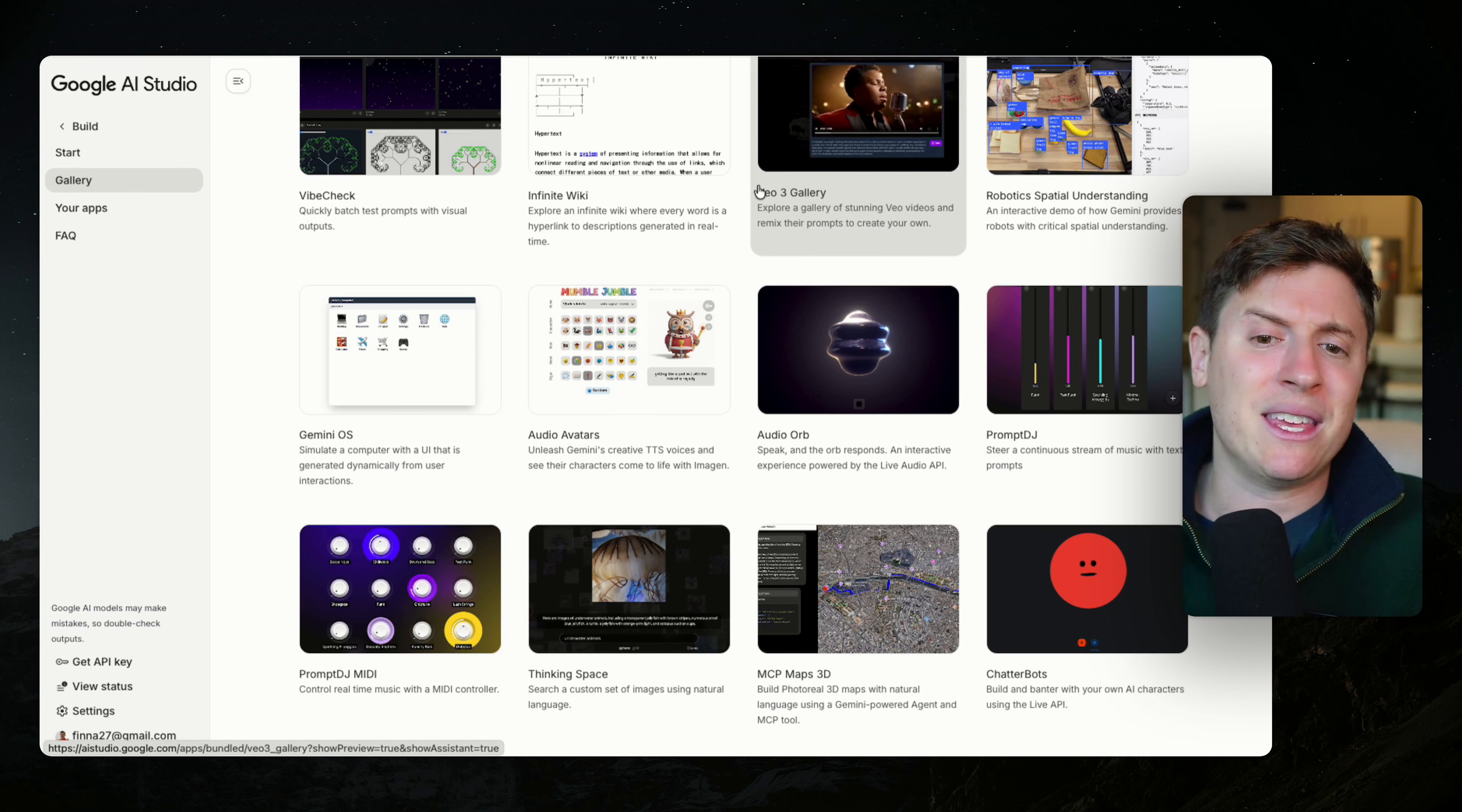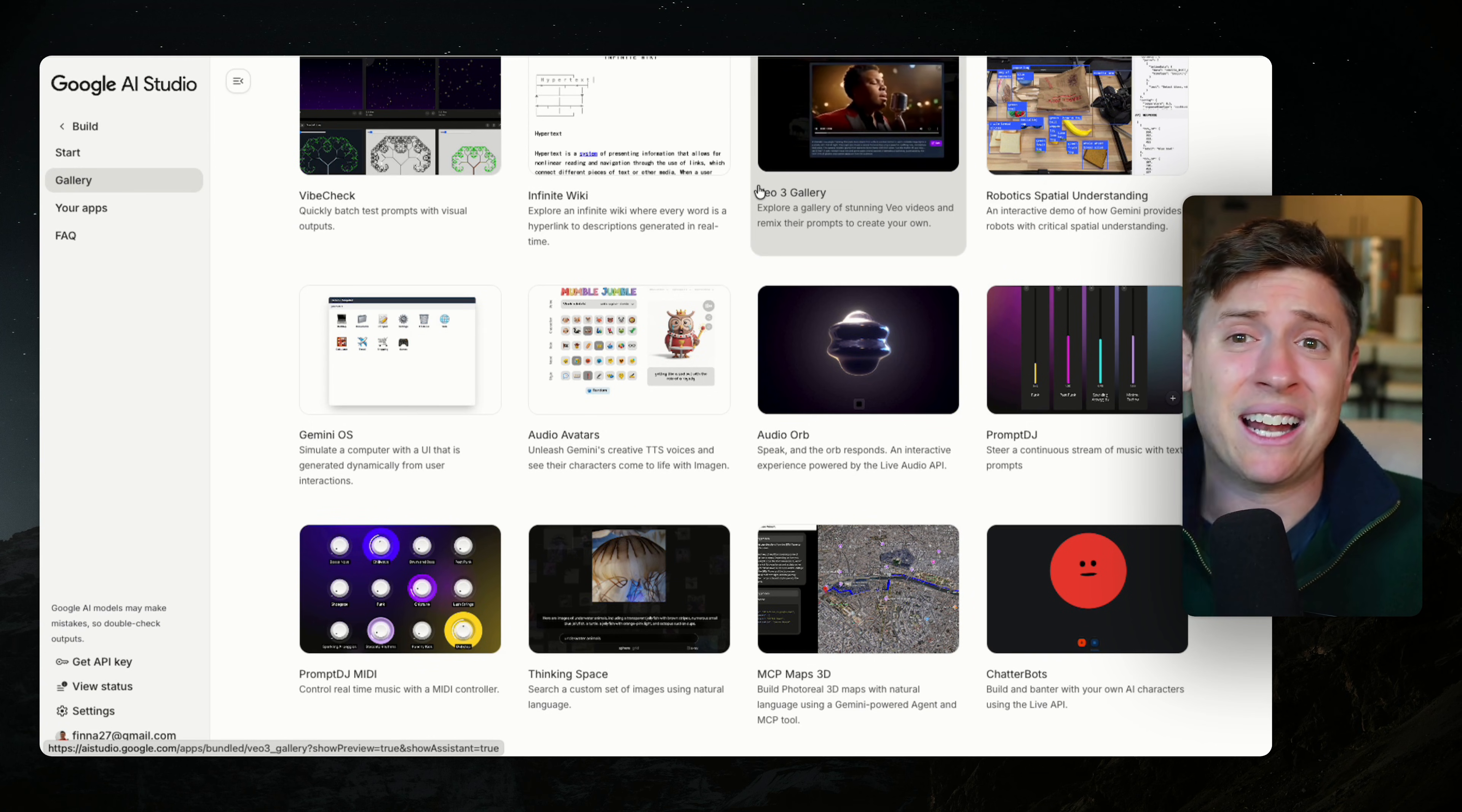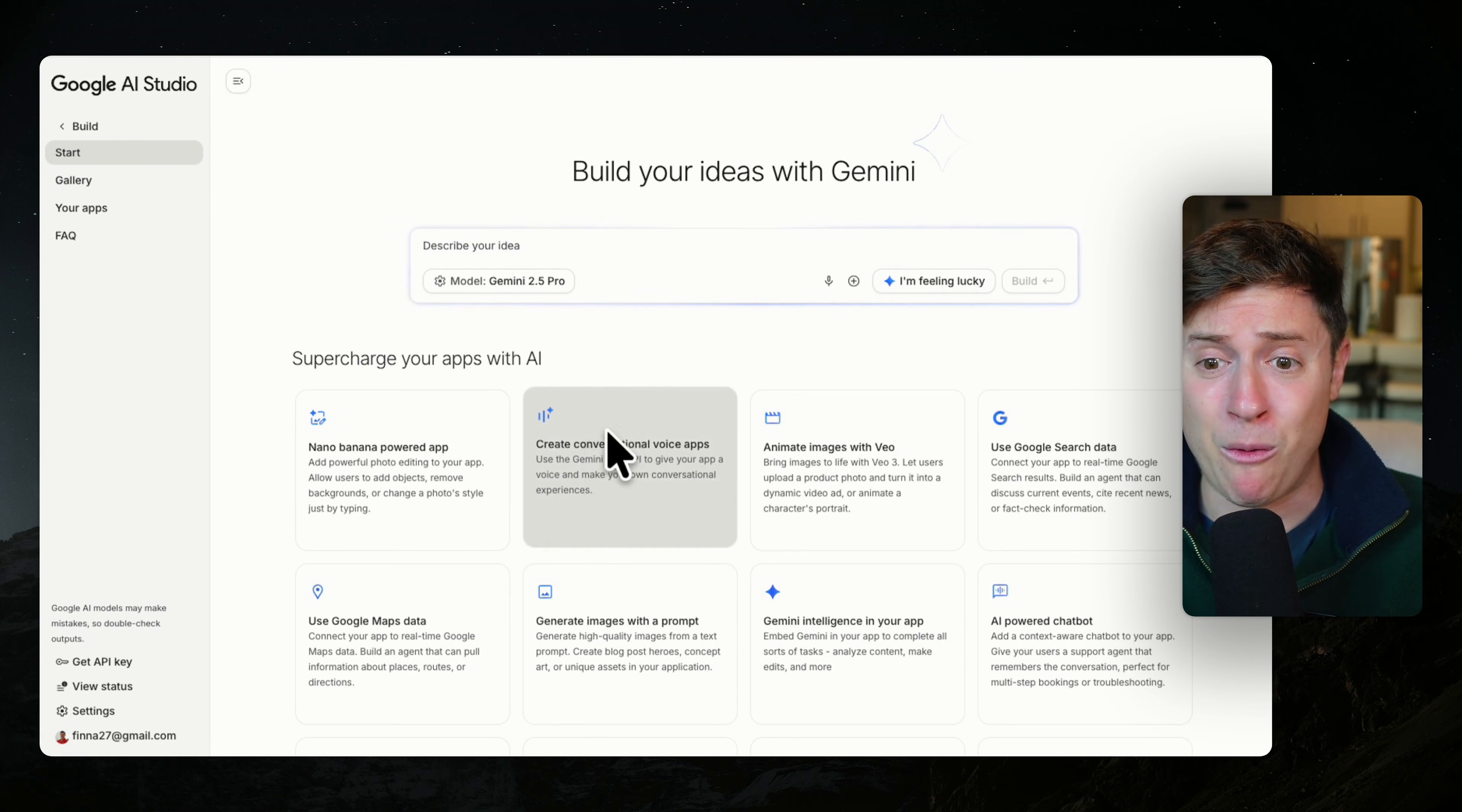They've eliminated what I think is the most challenging part of vibe coding now for 99% of people, which is the need to come up with ideas. I think a lot of people just can't come up with ideas for apps.